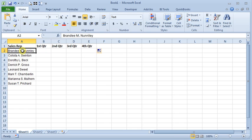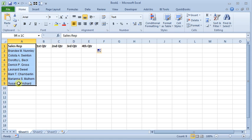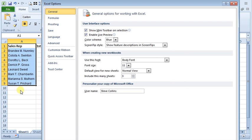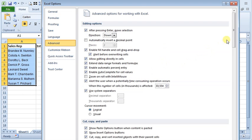such as this list of sales reps, you can create a custom list for those. So I'm going to highlight this, go up to the File tab, then go to Options and Advanced.